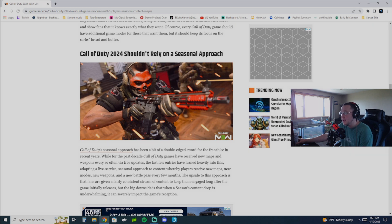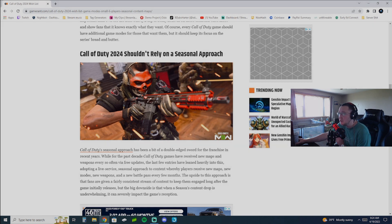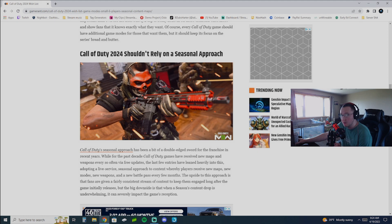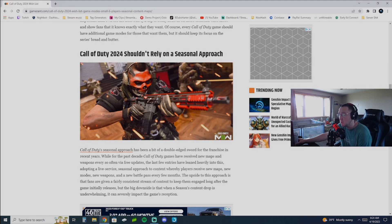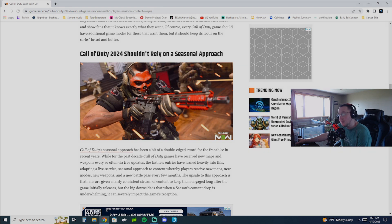And the thing is, with the stuff in the battle pass, it's usually not worth getting anyway. That's the thing that I always come back to is when I look through the battle pass, once I get the weapons, like, I'm done.